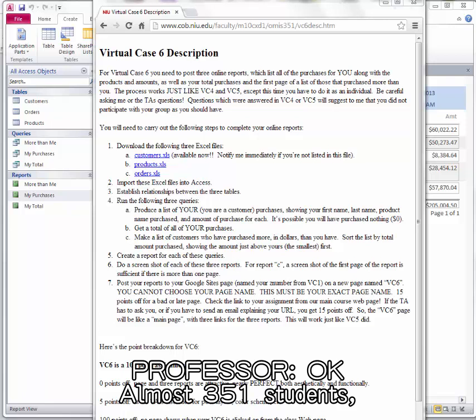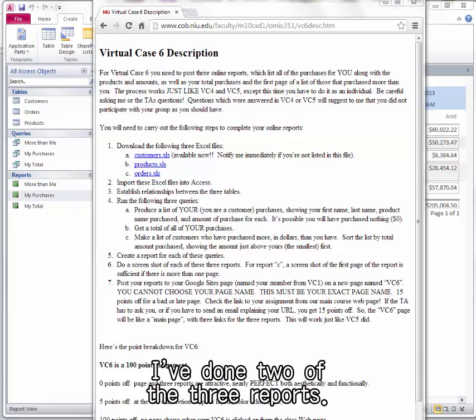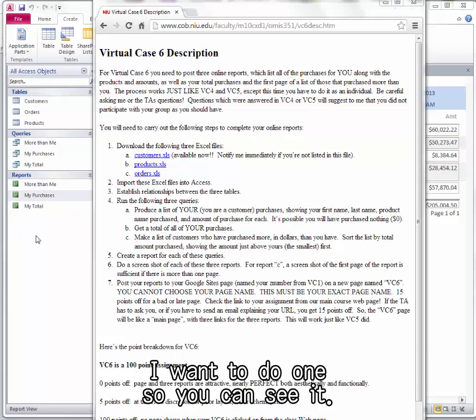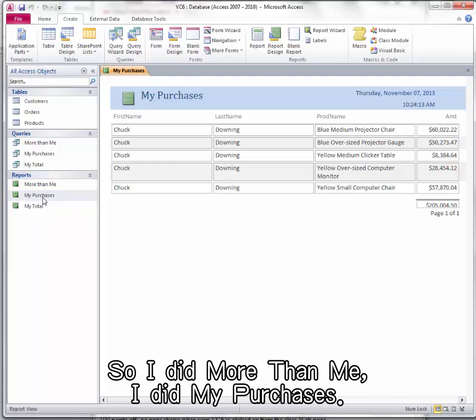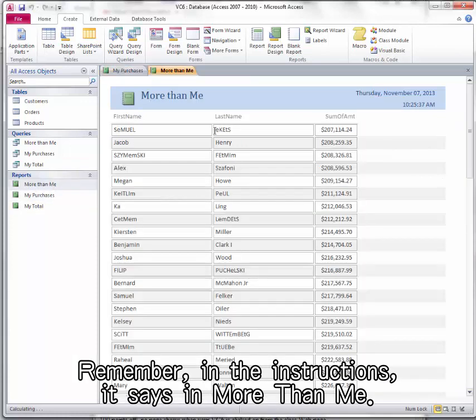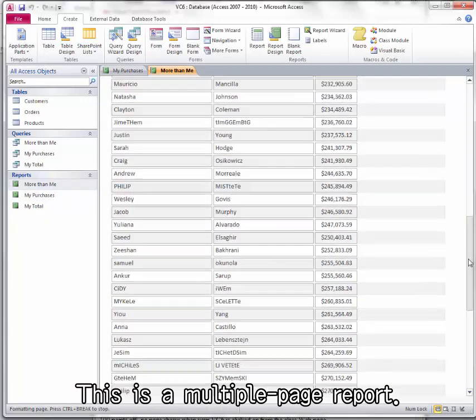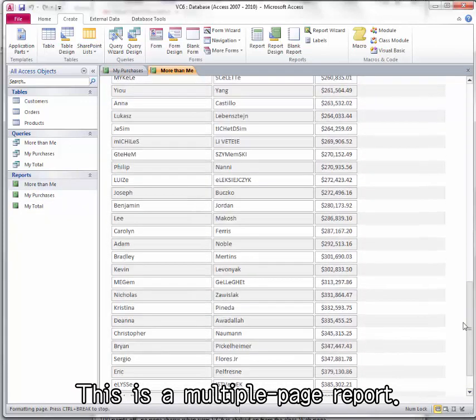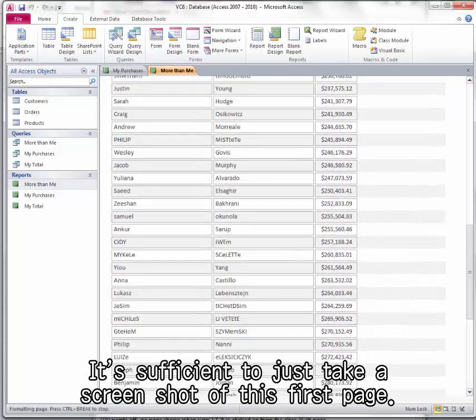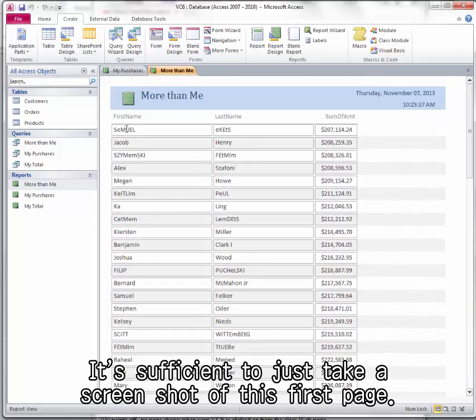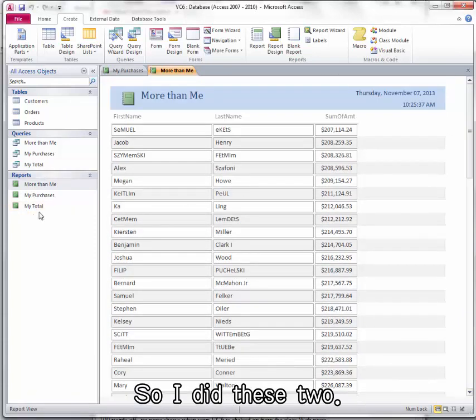Okay, almost 351 students. I've done two of the three reports. I want to do one so you can see it. So I did More Than Me, I did My Purchases. Remember in the instructions it says in More Than Me, this is a multiple page report. It's sufficient to just take a screenshot of this first page.